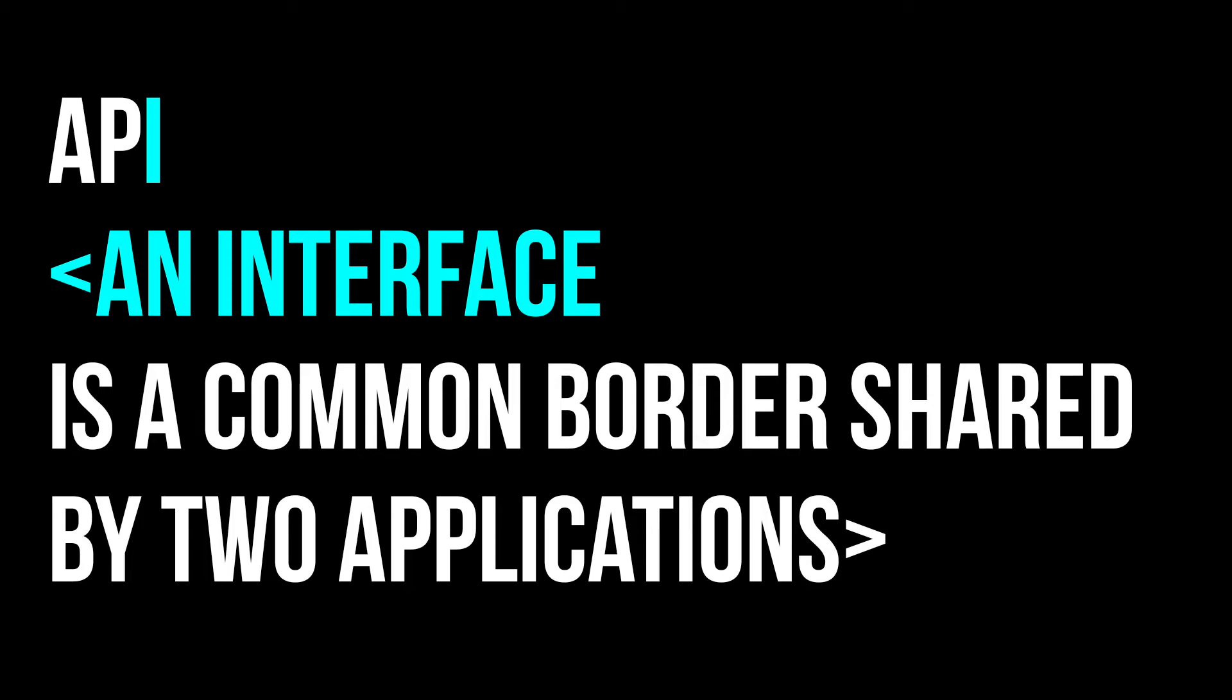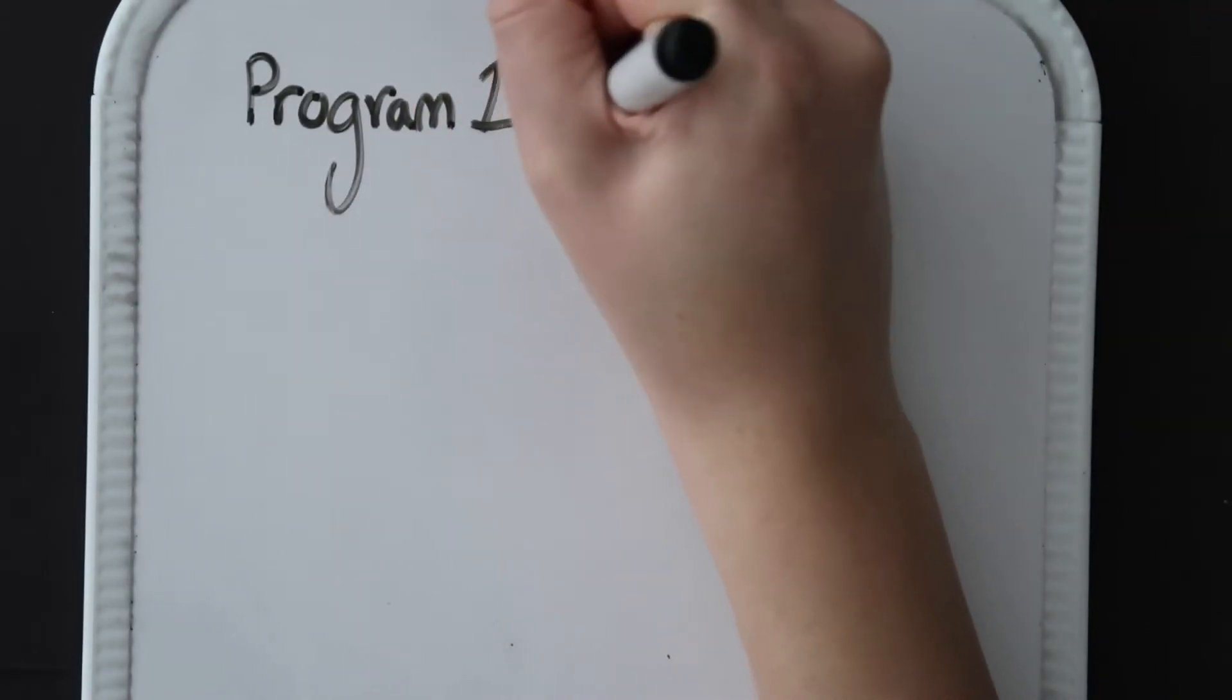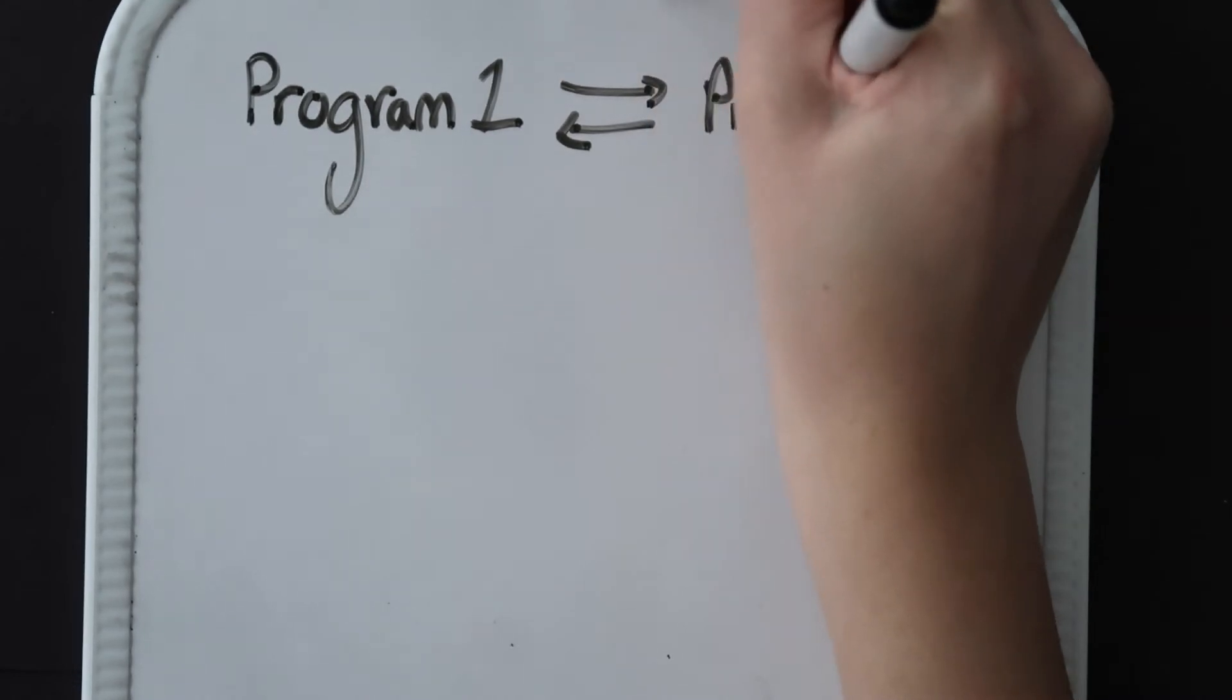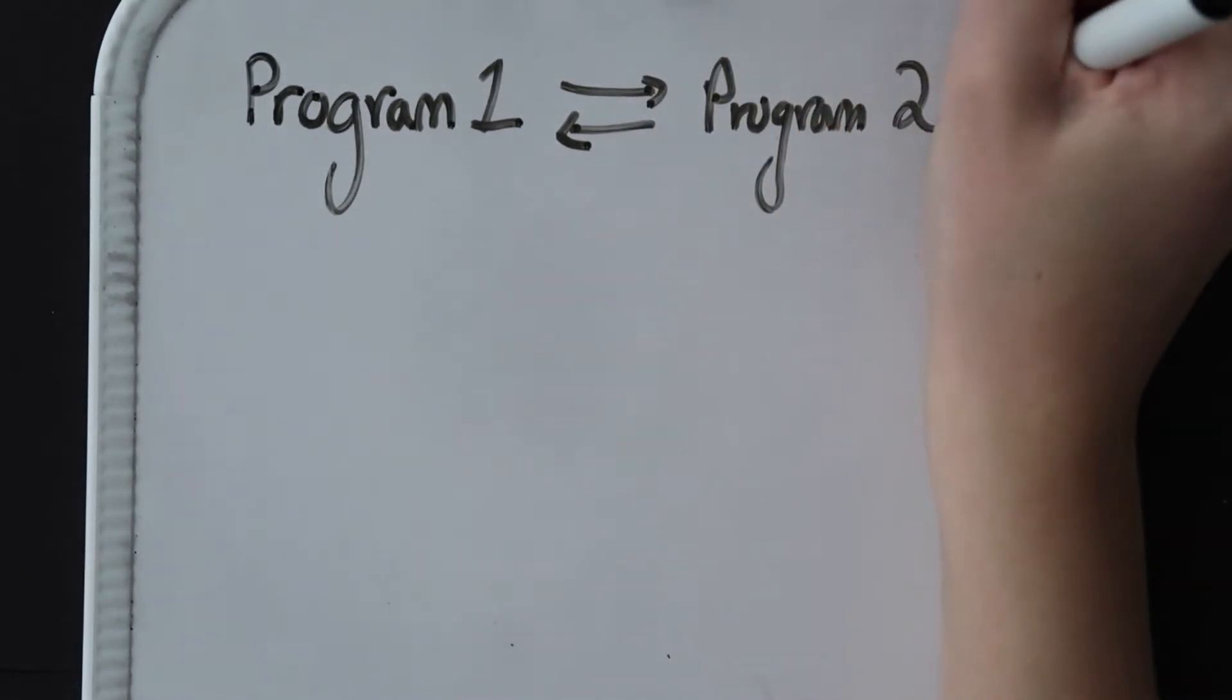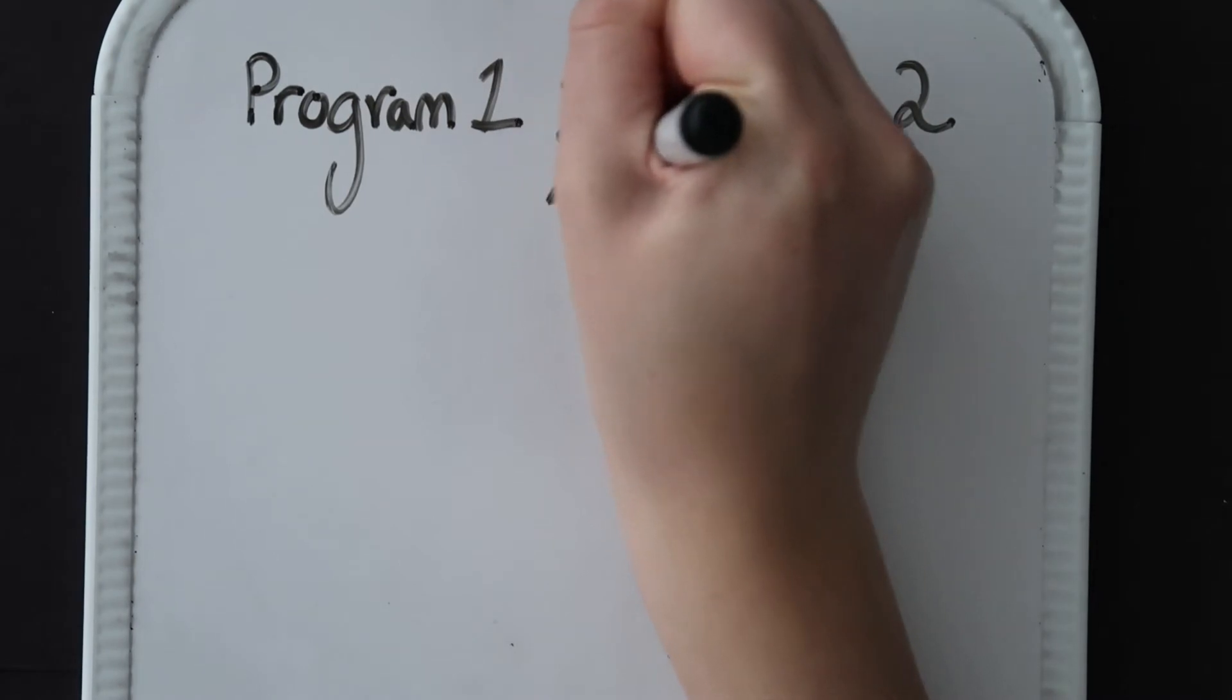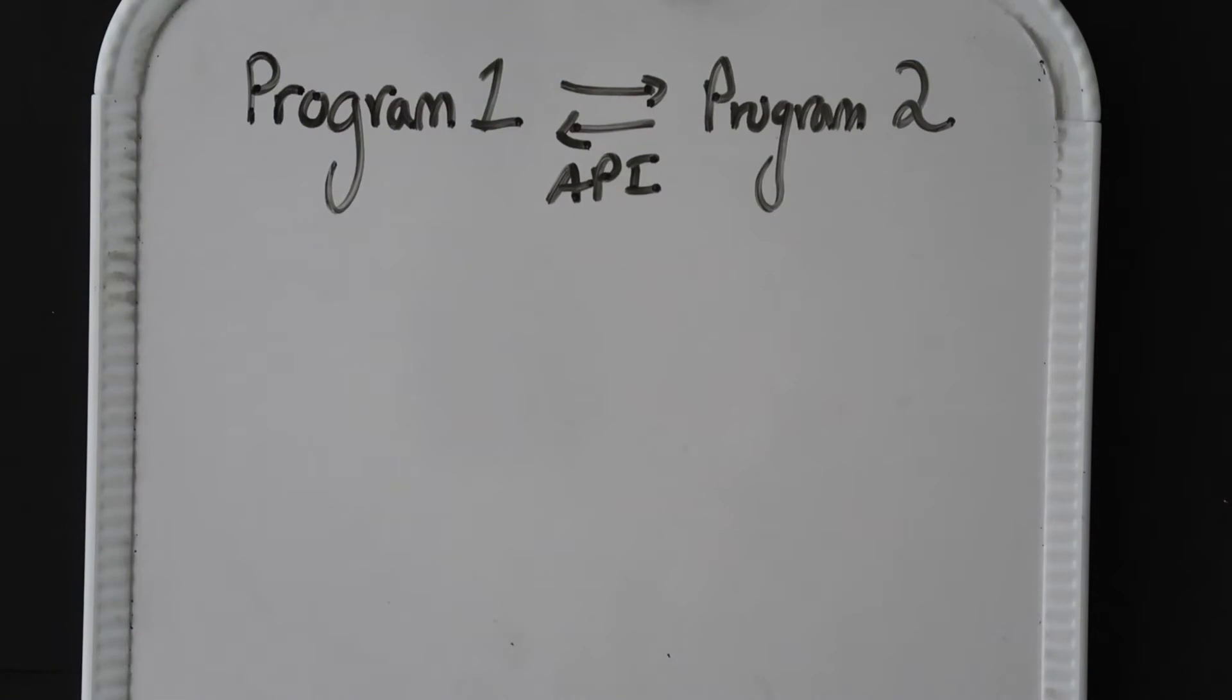Let's try mapping this out. Essentially, an API is a way for two programs to communicate with each other. They communicate through this API, this interface. Ultimately, an API allows programmers to write code that allows one program to talk to another.